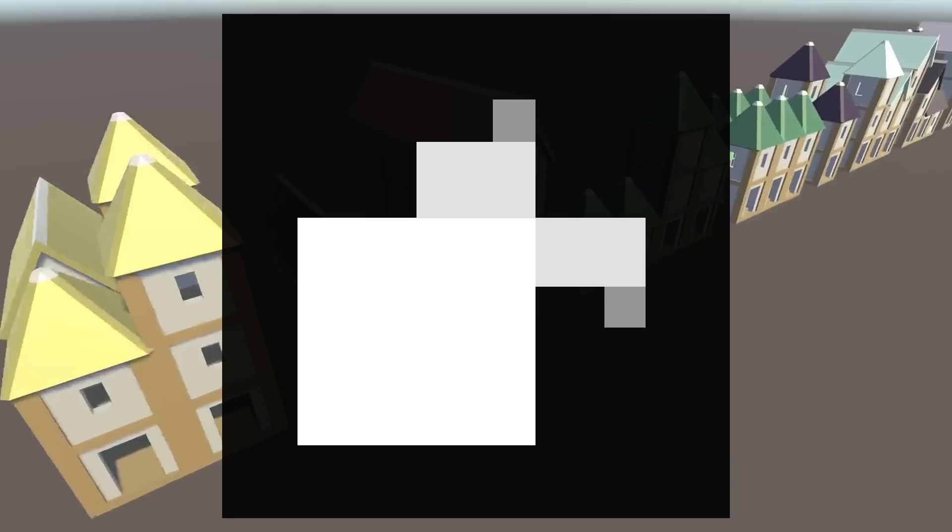For our buildings, since we'll be dealing with restrictive footprints for the buildings within a city, for example, we're going to use the subtractive approach.